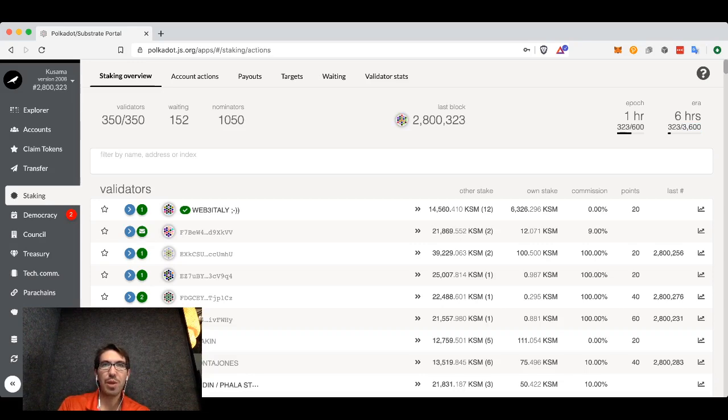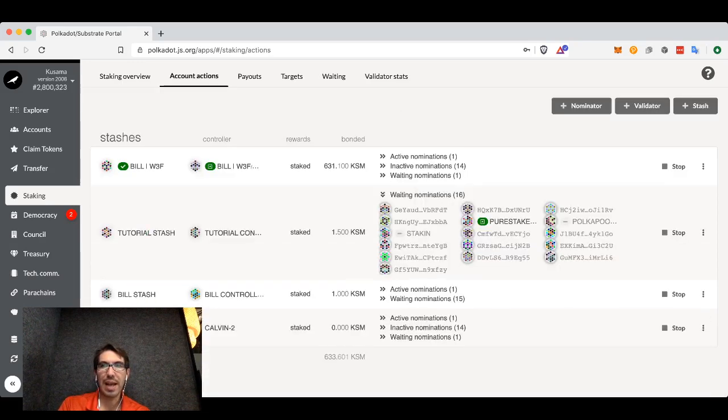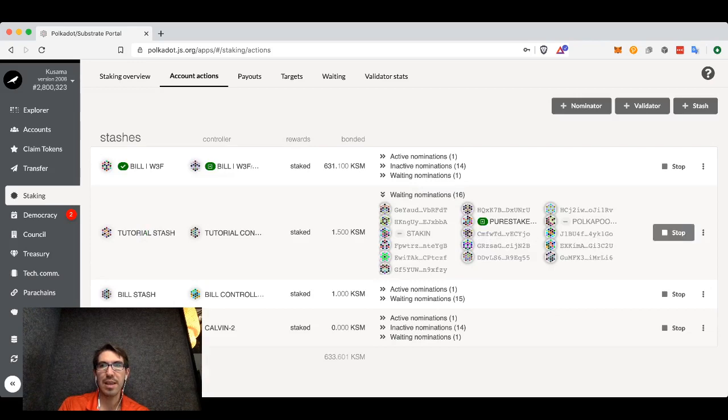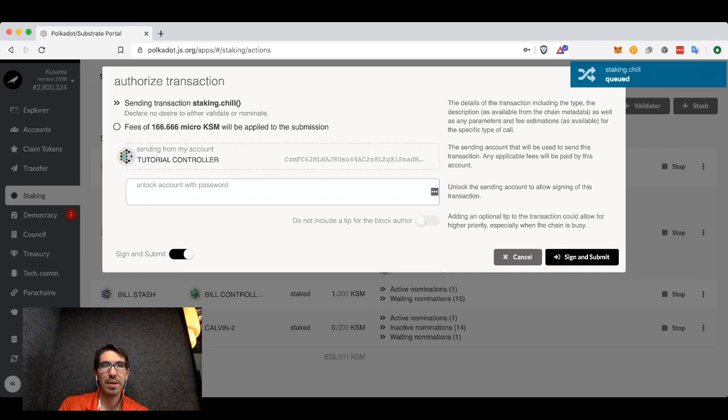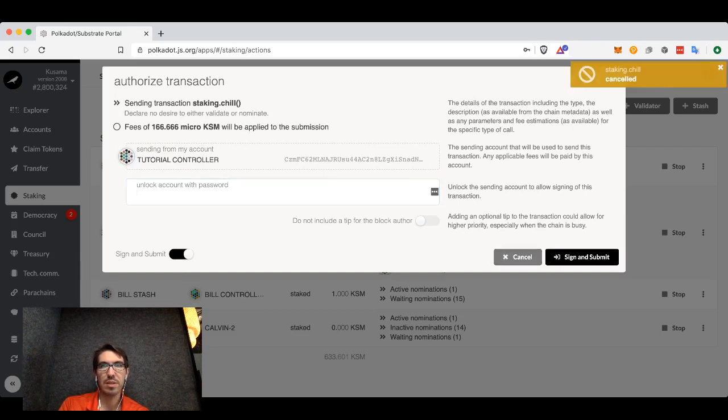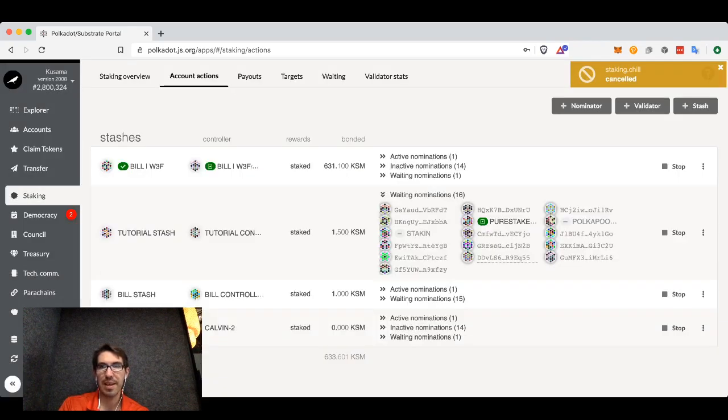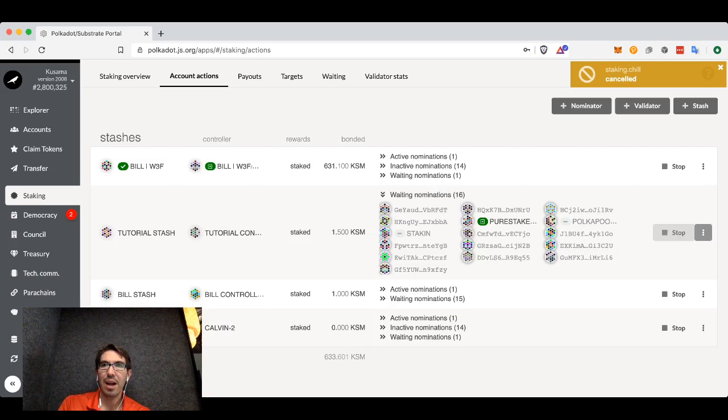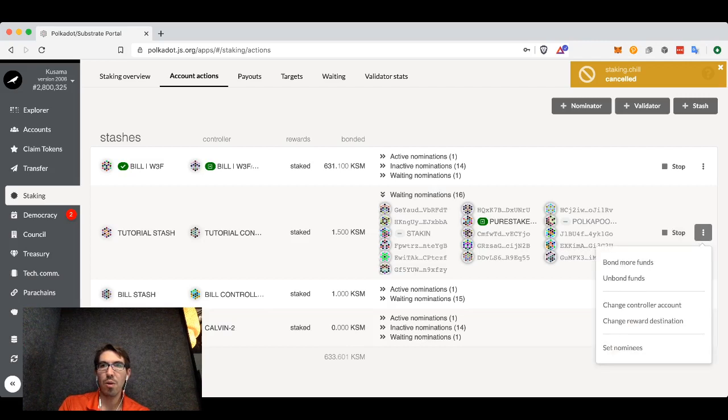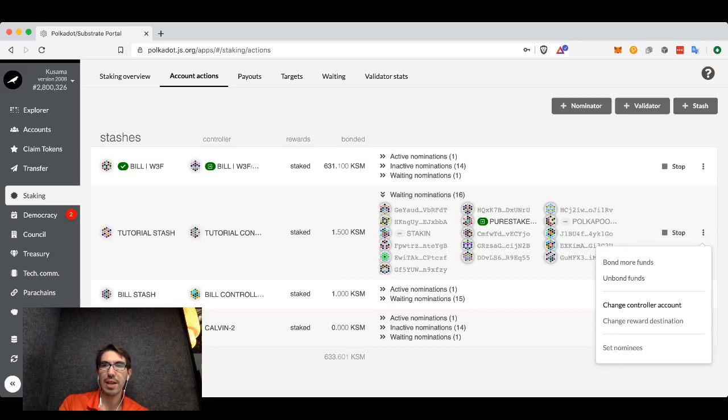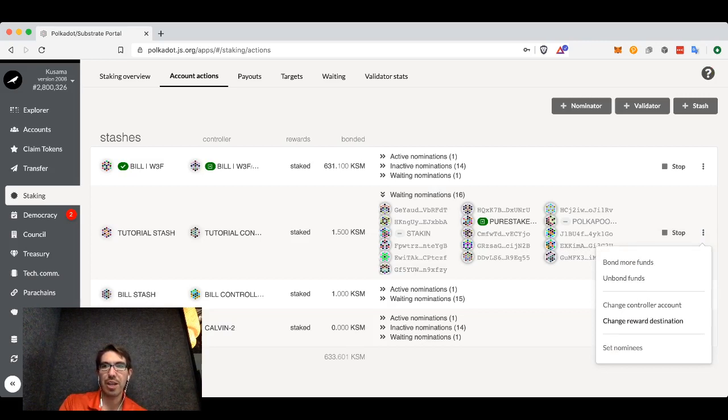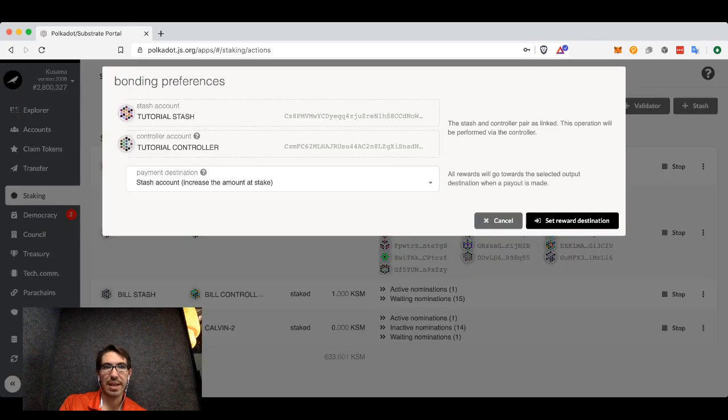If we go back to account actions, we could decide that we want to stop using the staking.chill command and say that we don't actually want to do this. Or we can bond more funds or unbond some of the funds. We can change what our controller account is for the stash or change the reward destination.